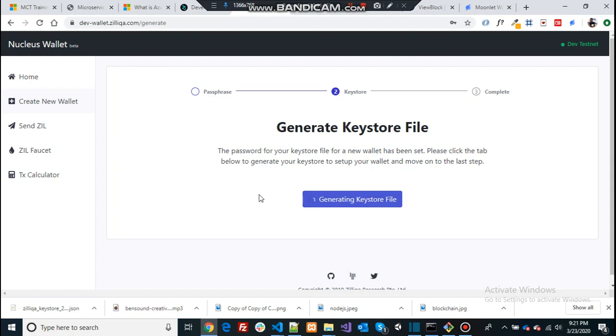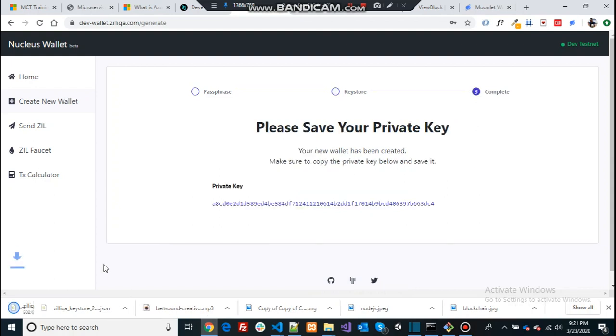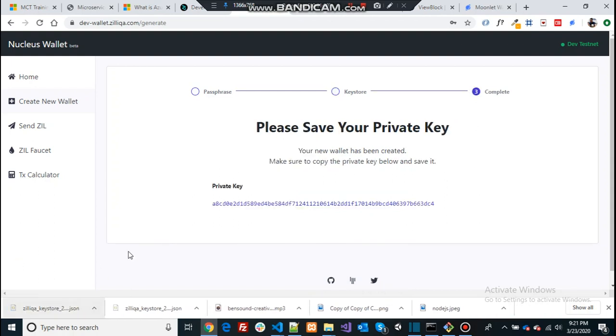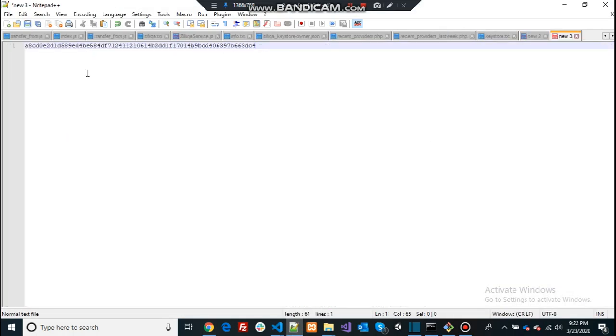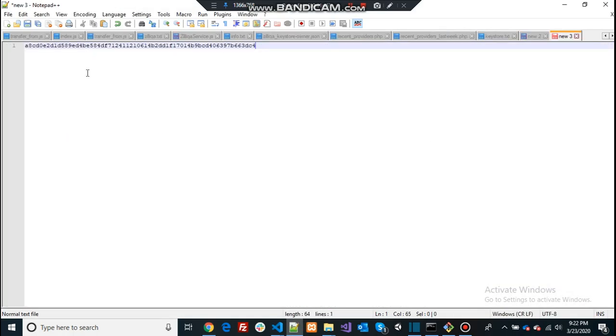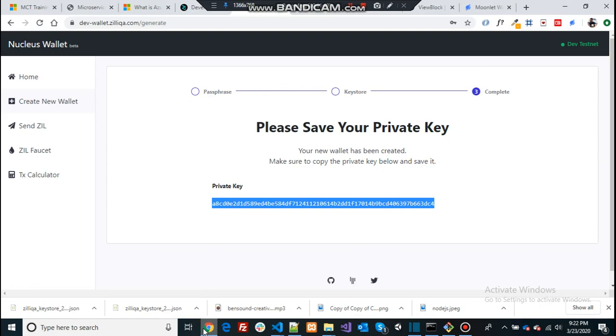So this Keystore file will download to your local computer as well as it will give you a private key. I'm going to save this private key for my reference. Later we can use this one and go back in here again.